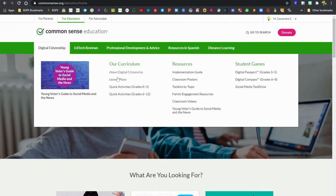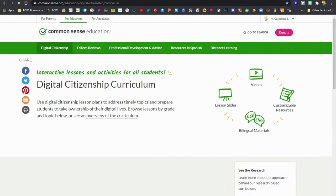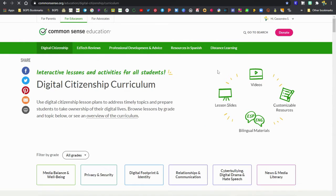You can learn about it with the About Digital Citizenship, and then click on the Lesson Plans section to go to their full curriculum.